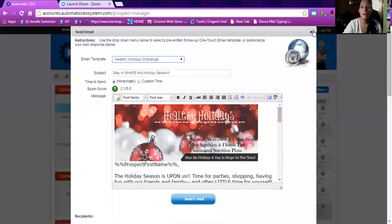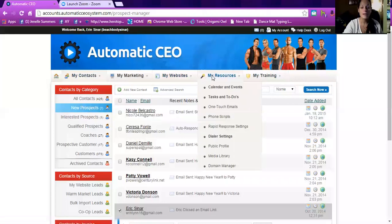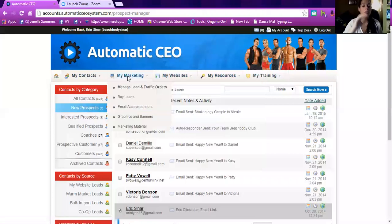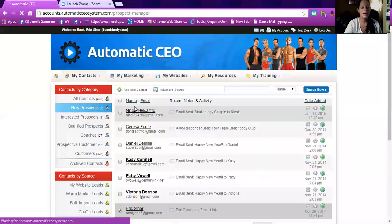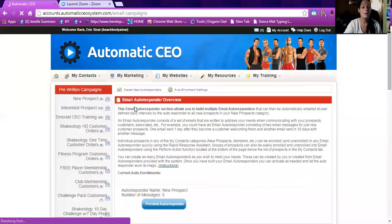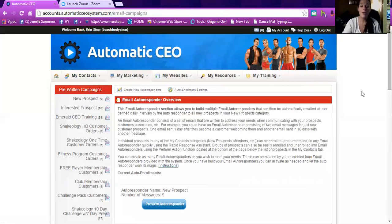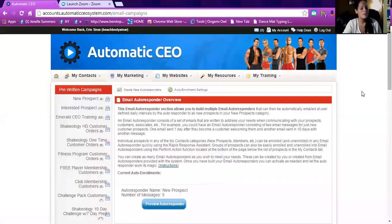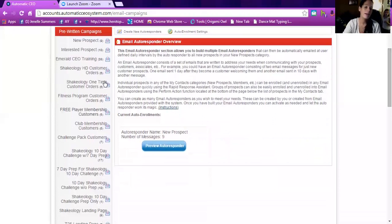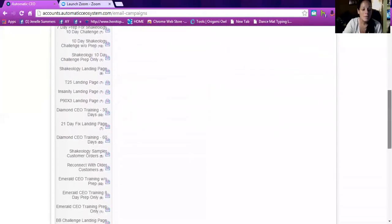The other way I use Automatic CEO is through autoresponders. This takes a bit more to learn and set up, but once you have them set up they're a goldmine for keeping in touch with people you don't talk to on Facebook or don't even know. Before this, anytime I'd get a customer from Beachbody I'd take the time to email them and never hear back — it felt like a total waste of time. I don't love the pre-made ones they provide, but they're a great starting spot.